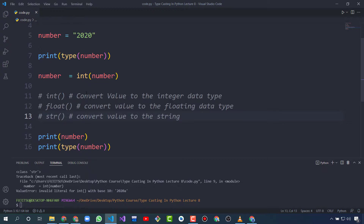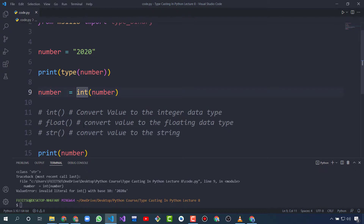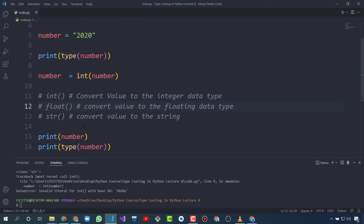What is the benefit of type casting? When we do arithmetic operations, type casting will help us a lot. We use these functions to convert one data type to another data type in arithmetic operations. That is all for type casting and we will learn more about Python in the next videos.